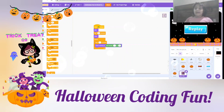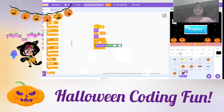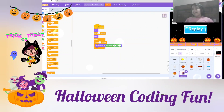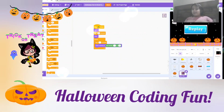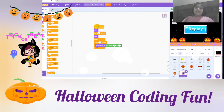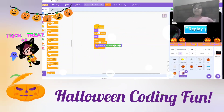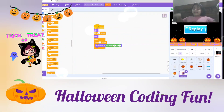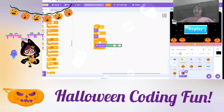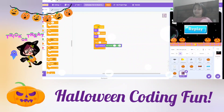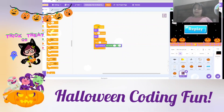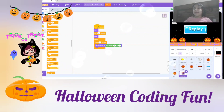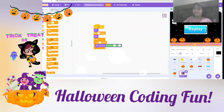If you win, the replay button will come, and some kids will come and say Happy Halloween! And the replay button will come — if you want to play again, you can click that button!